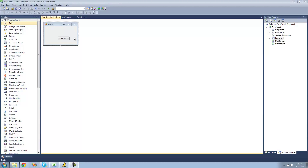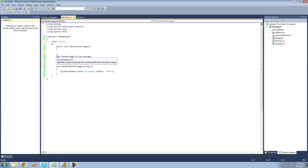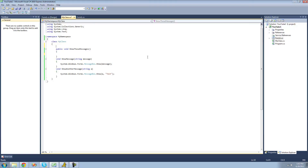All you're going to need for this tutorial is a button and a class. Inside of our class we have two methods — they're both voids and they both call for string parameters. A delegate is basically a list of methods that we can call all at the same time and pass the same parameters through.